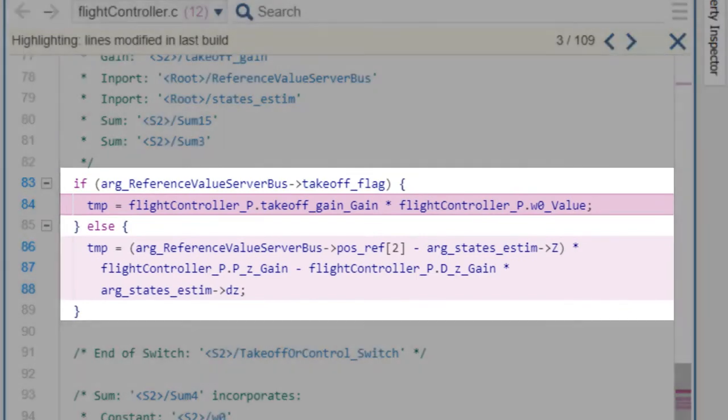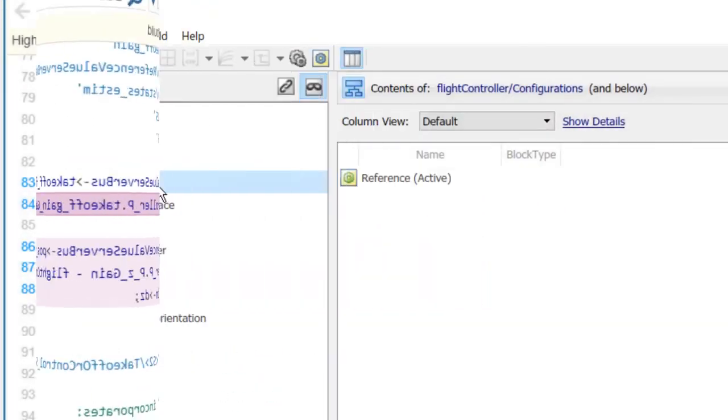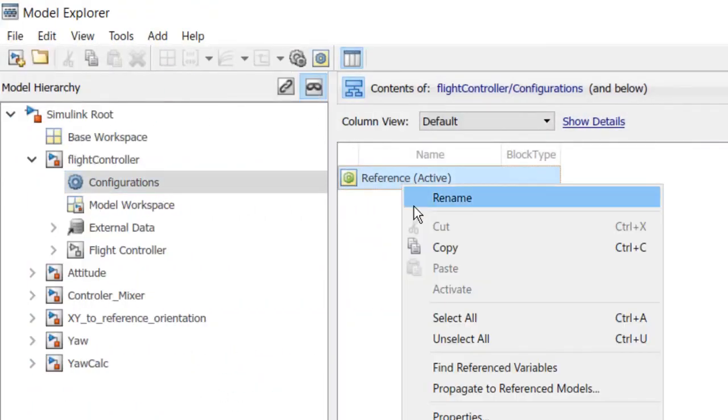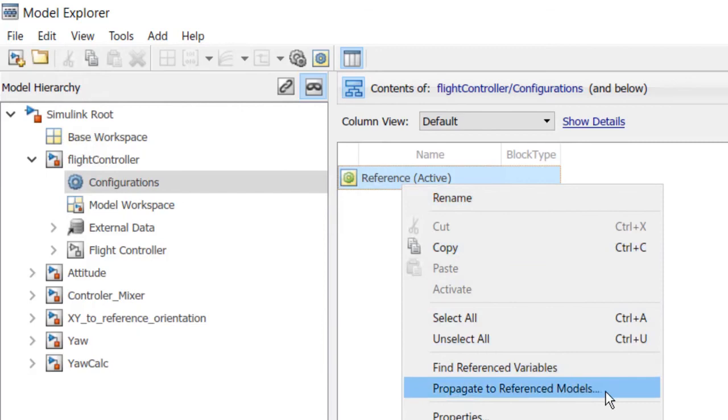Configuration references helped us easily manage configuration parameters across the model hierarchy. Try it out in your workflows and please let us know what you think.